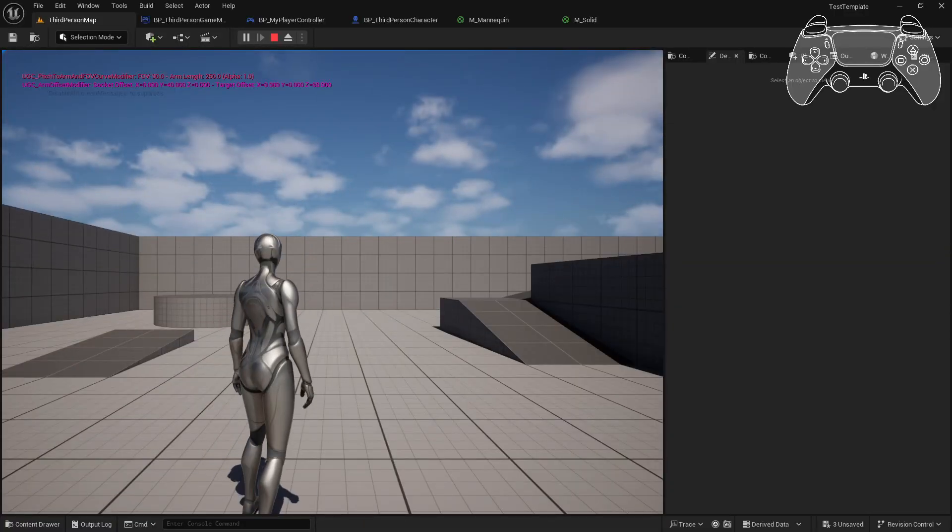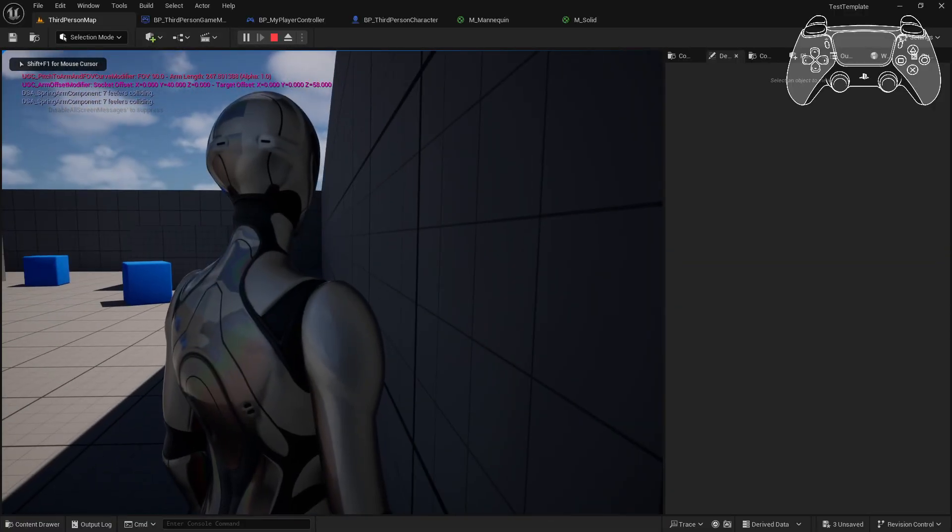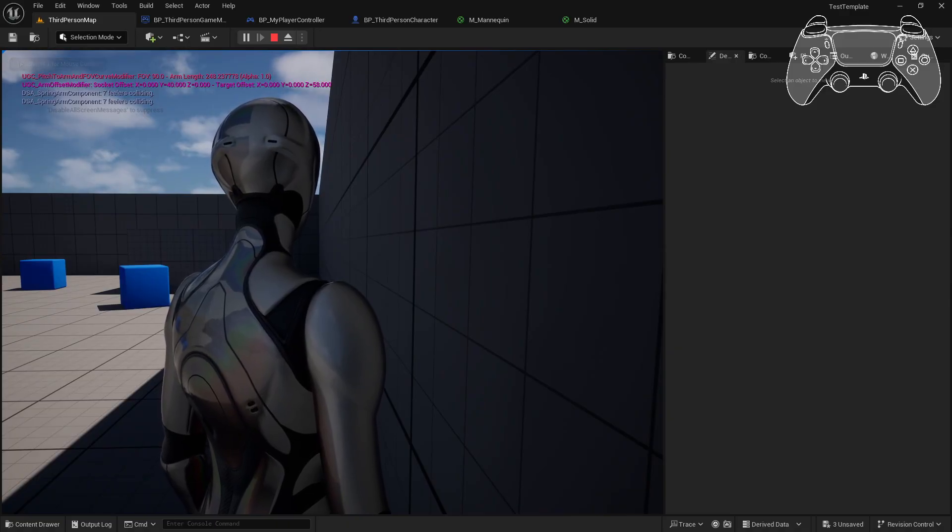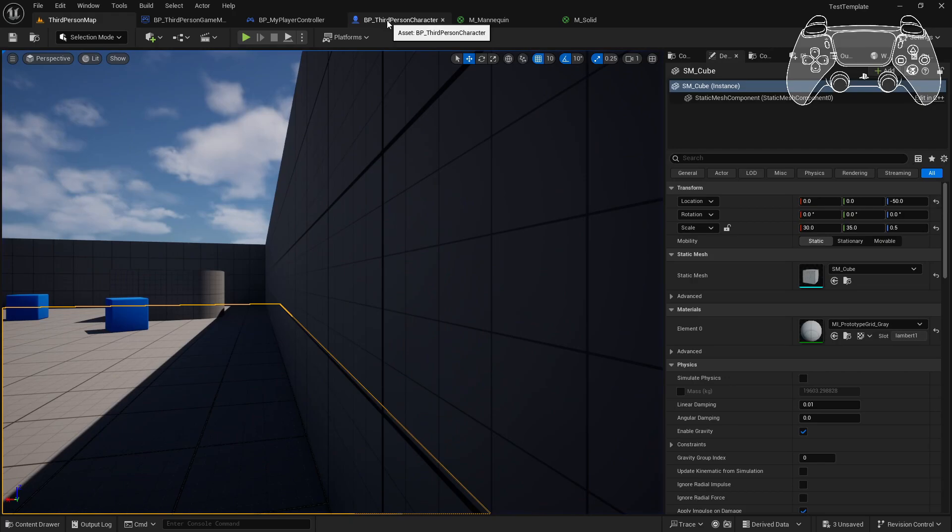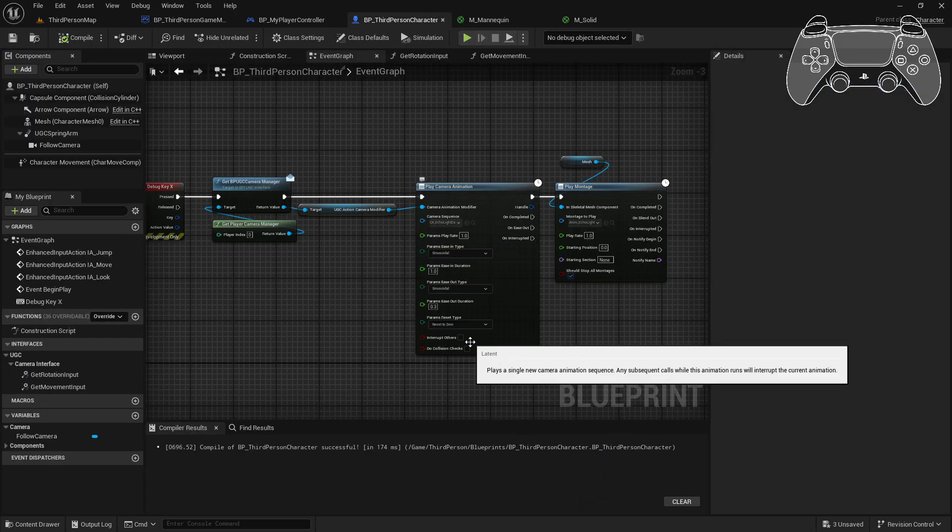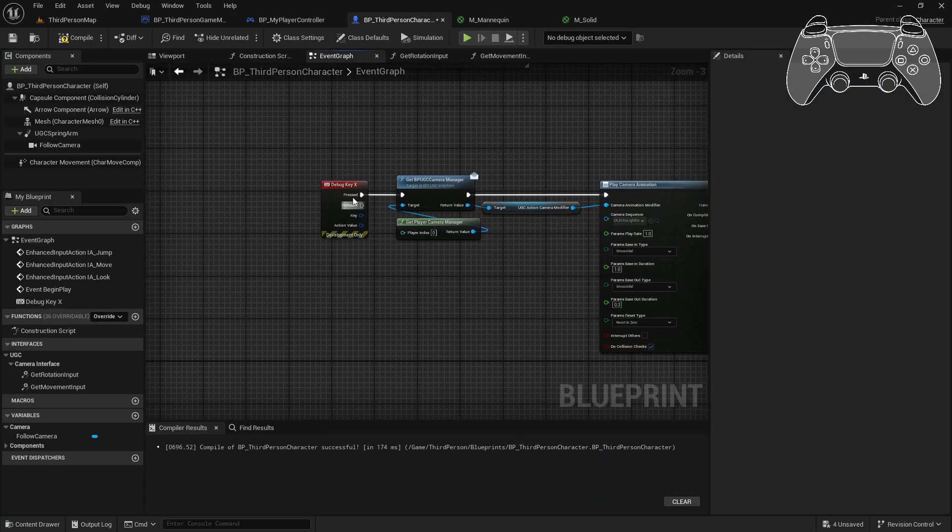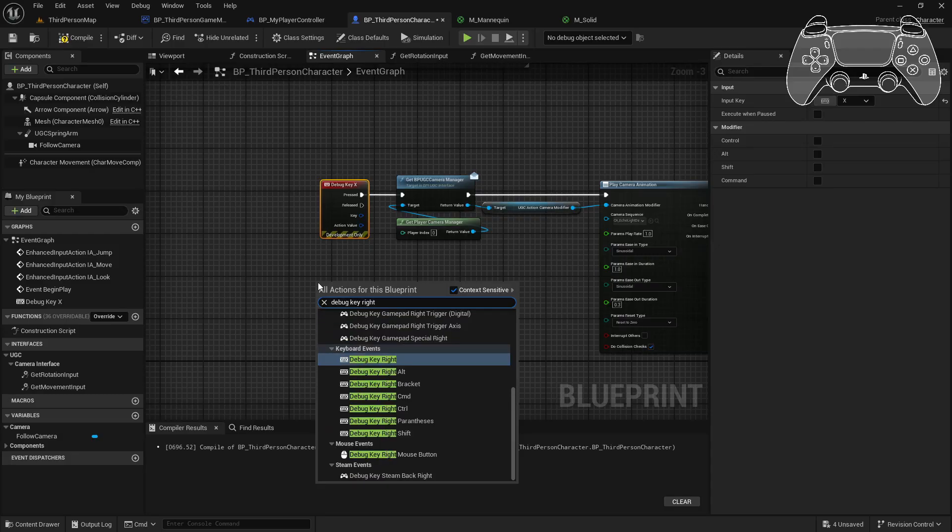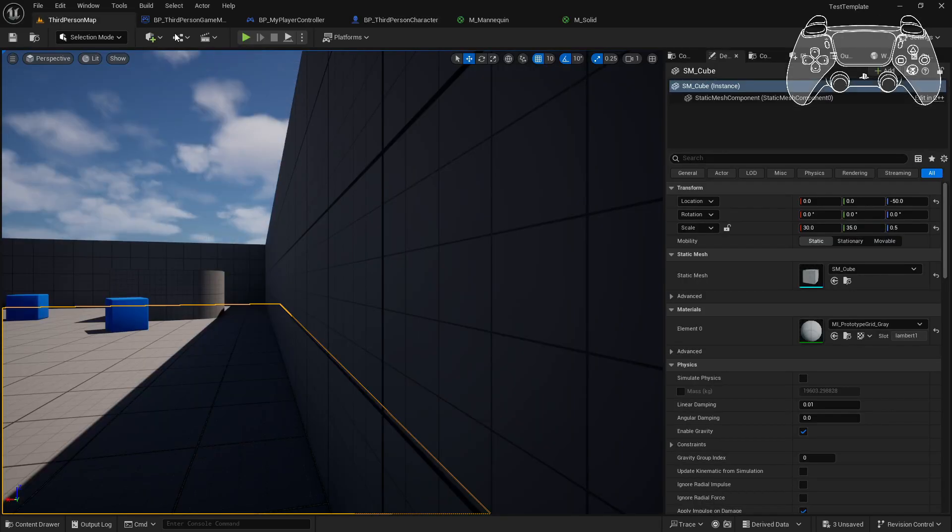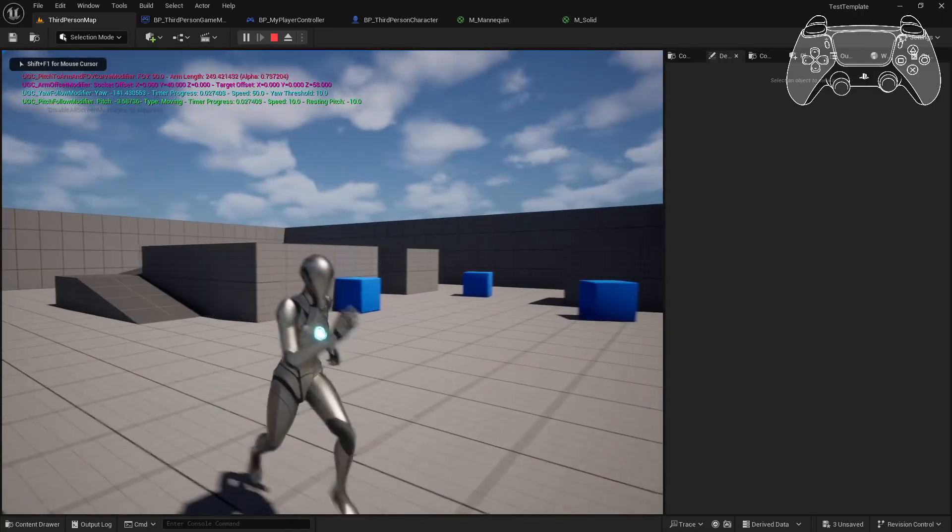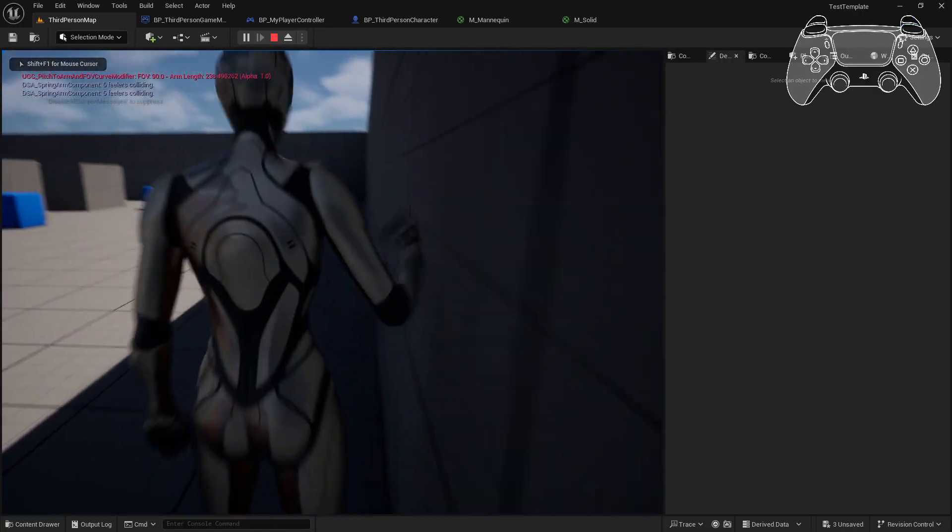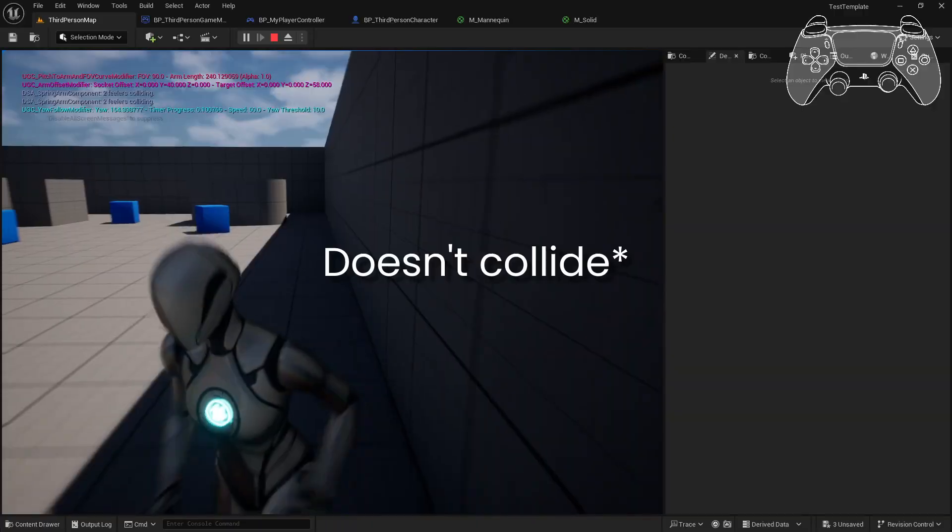You're going to see that the camera is going to collide with the wall during camera animations. You can fix this easily by just checking the box, do collision checks. You can now see that the camera does collide with the surrounding obstacles.